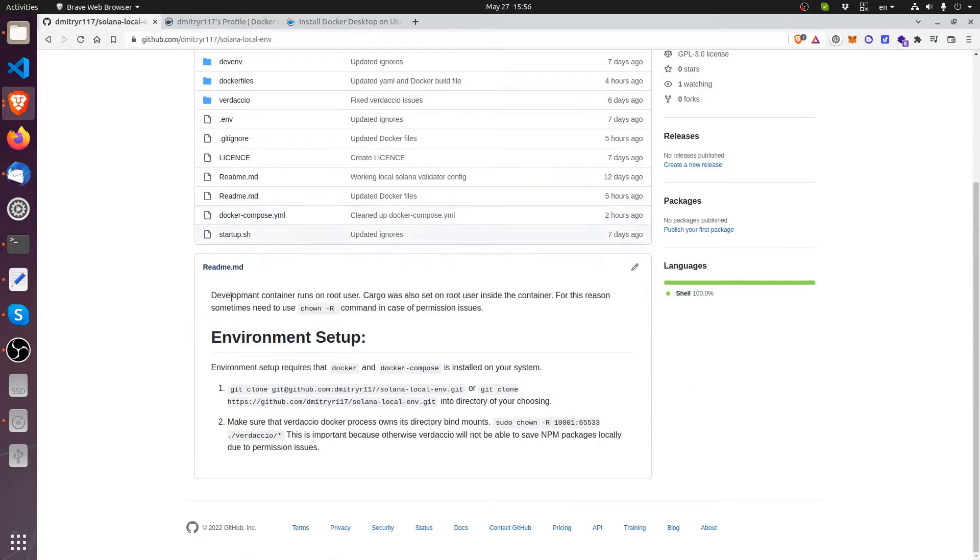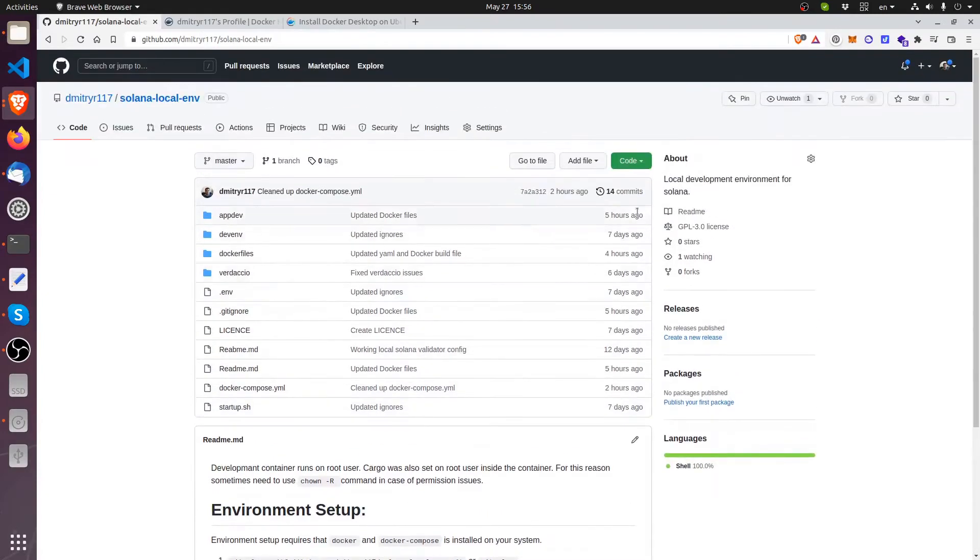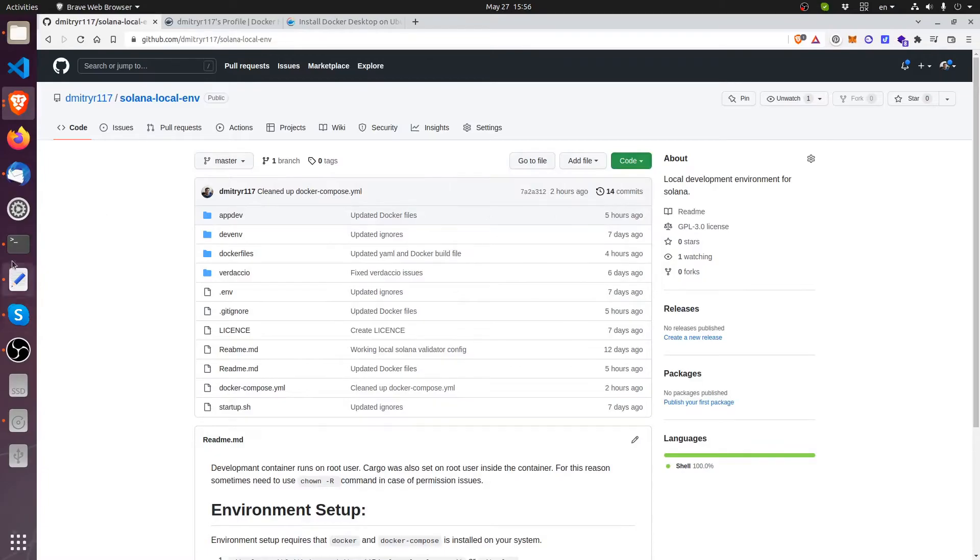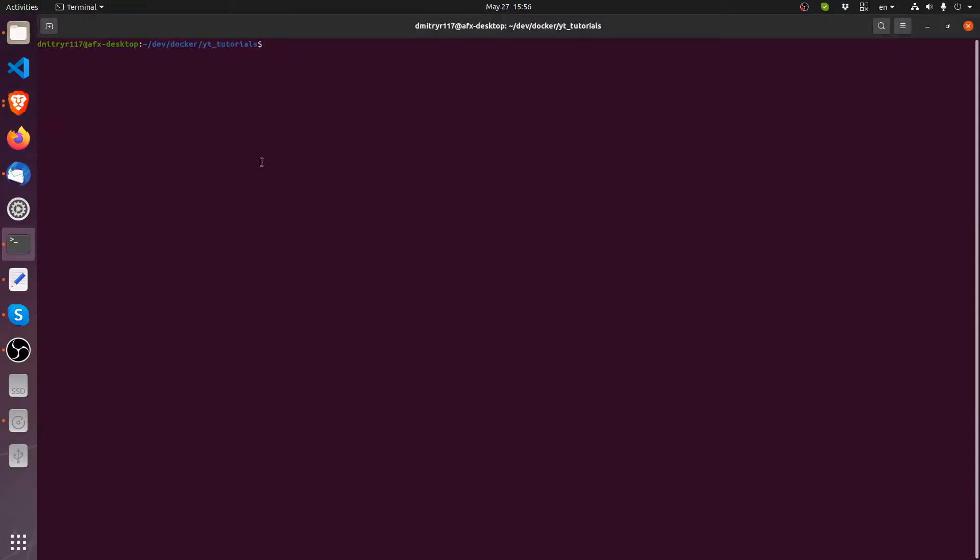As you can see here there is some tutorials here on what to do if you want to get it running. It's fairly straightforward. Let's just get this copied and go into git clone.